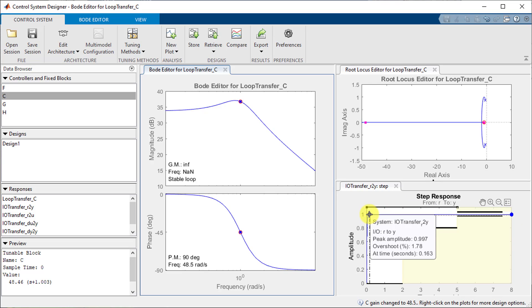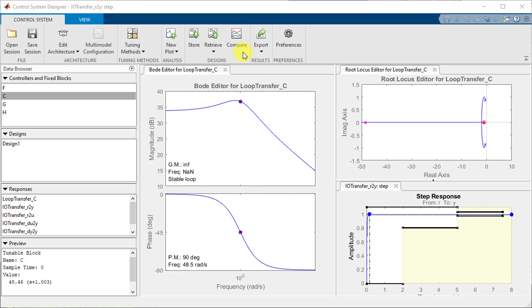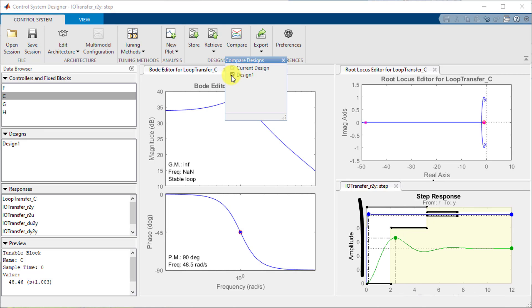We can visualize the impact of the compensator by comparing this design back to the original design where the compensator was set to 1.